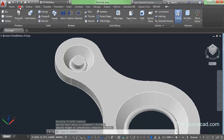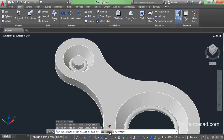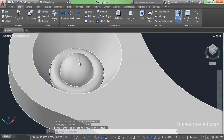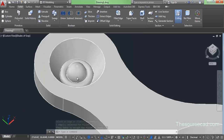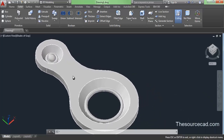Go to solid, then fillet edges. Click on the edge and enter a radius of 0.5 units. Now we have the dome-shaped profile. Let's go ahead and draw another profile for the second circle.